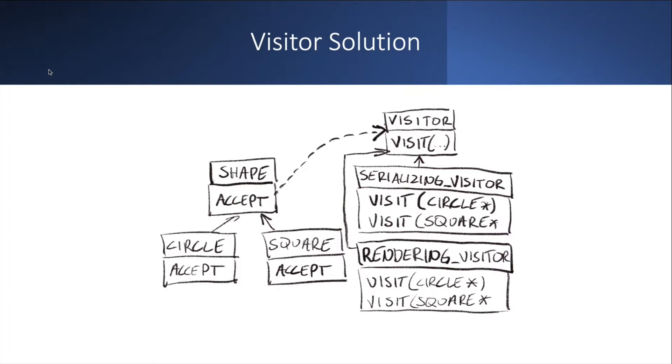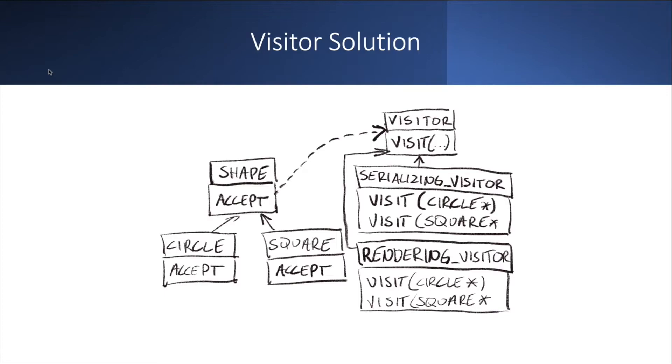And on the right you implement different visitors. They implement this visitor interface, which again has only one method visit, one method per type of an object in the hierarchy on the left. So then serializing visitor has two methods called visit on a circle and visit on a square. And a rendering visitor has the same, visit circle and visit square. And you do that because you're then able to contain the knowledge about how to serialize a circle only inside the serializing visitor, right? And how to render a circle, you contain this implementation only within the rendering visitor. As long as the circle and or square have public interface that allows you to query things like radius, position and size, then the serializer and the renderer can both do their jobs.